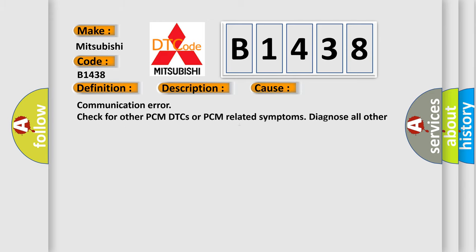This diagnostic error occurs most often in these cases: Communication error check for other PCM DTCs or PCM related symptoms. Diagnose all other PCM DTCs or PCM related symptoms first.